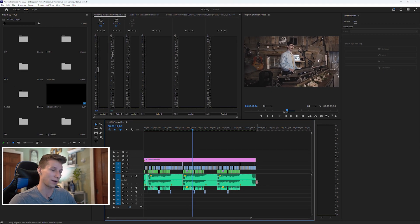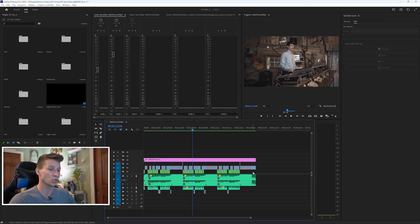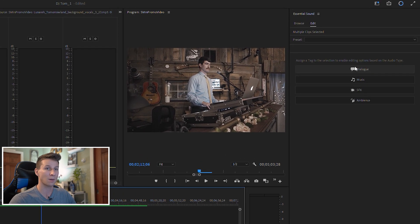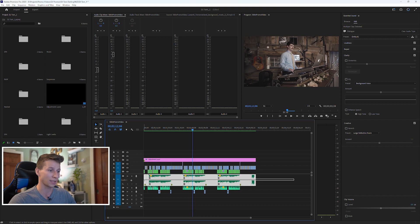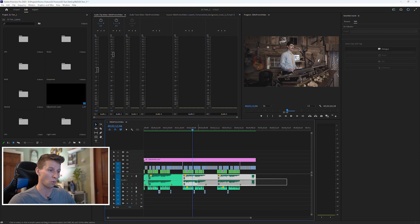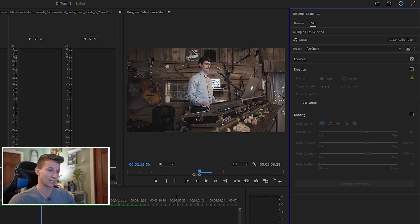The first thing we're going to do is assign our layers. I have a dialogue layer and a music layer. I want to duck my music track so the music is quieter when he's talking. So I'll highlight all of my dialogue all the way across, come over to Essential Sound, and assign that to Dialogue. Then I'll highlight my music track — all the way across, since I have different cuts — and assign that to Music. Now over here you'll see Ducking.